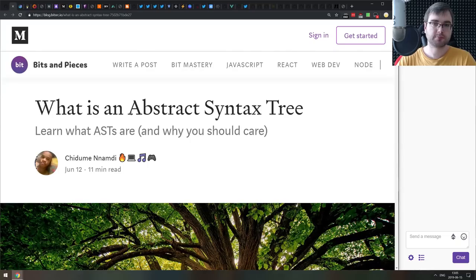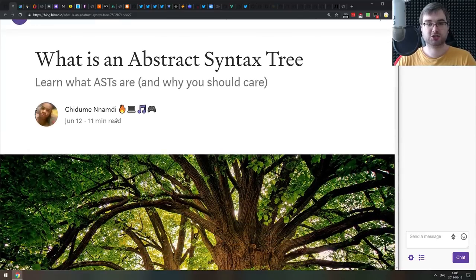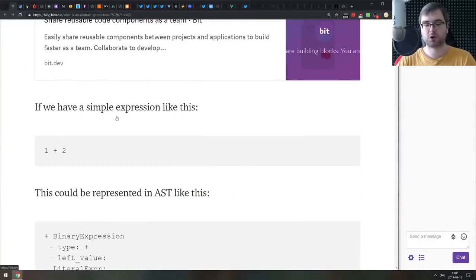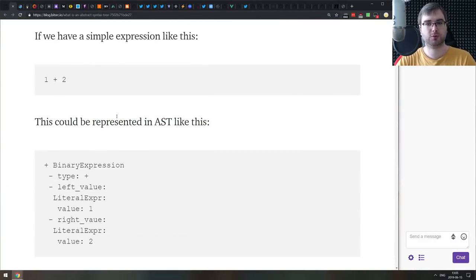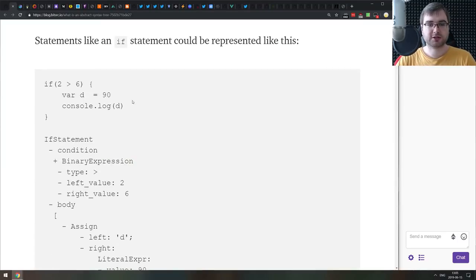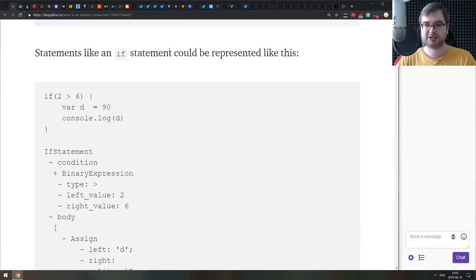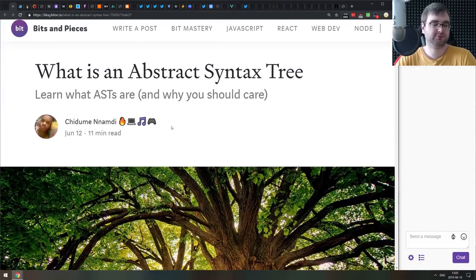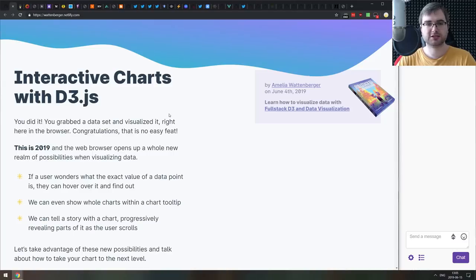Next is 'What is an Abstract Syntax Tree?' — a nice introduction to ASTs, why you should care about them, and how to start working with them. If you ever wanted to write a Babel plugin, this article is for you. It explains what the AST is, how you work with it, and how it's generated from code. It's a relatively straightforward format.